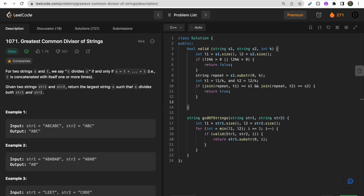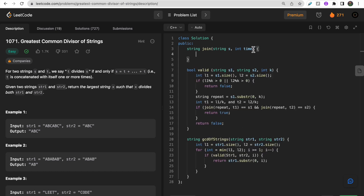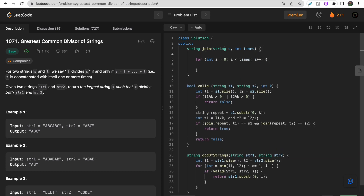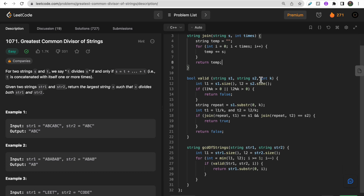We also implement a 'join' function that takes a string s and an integer 'times', then builds a temporary string by appending s 'times' times in a loop and returns the result. This completes the helper functions needed for the solution.